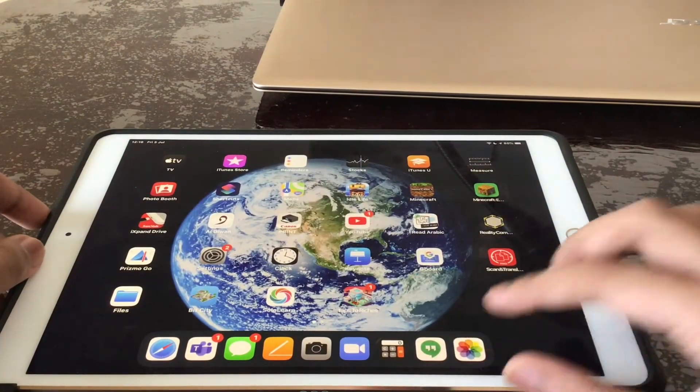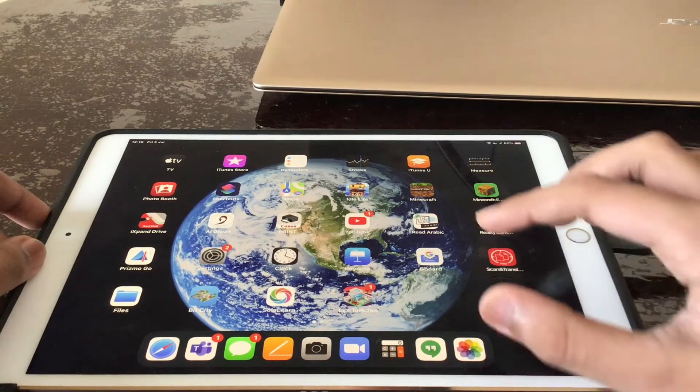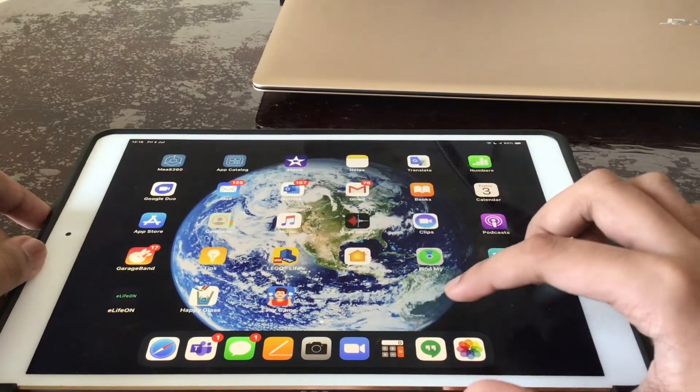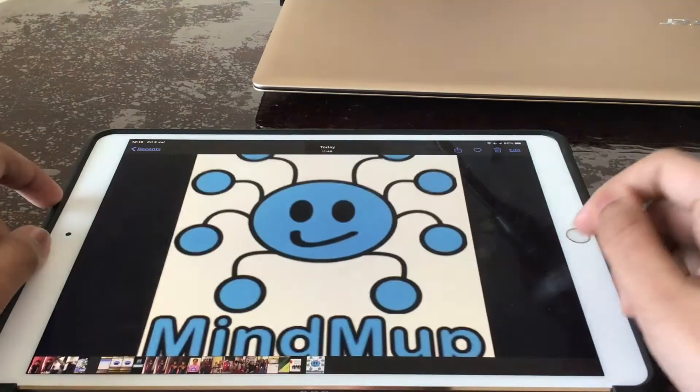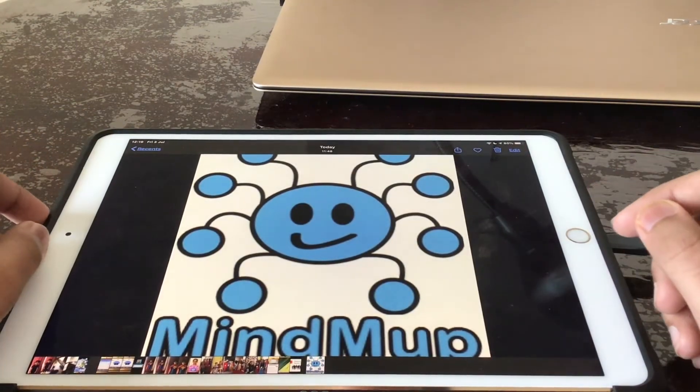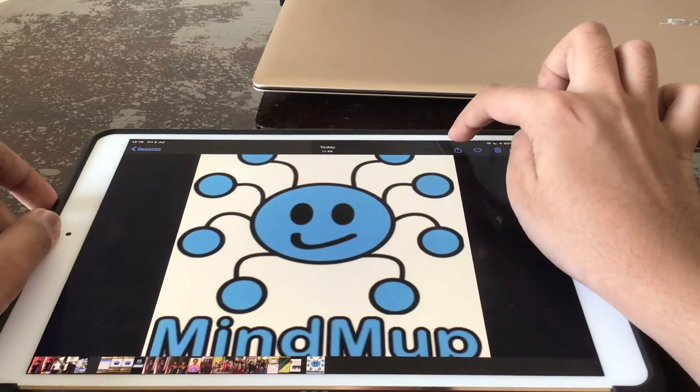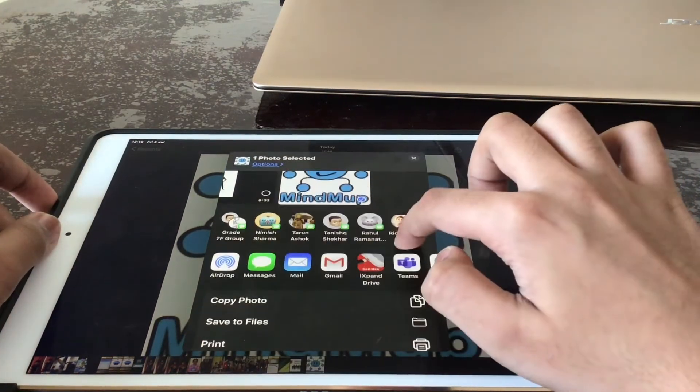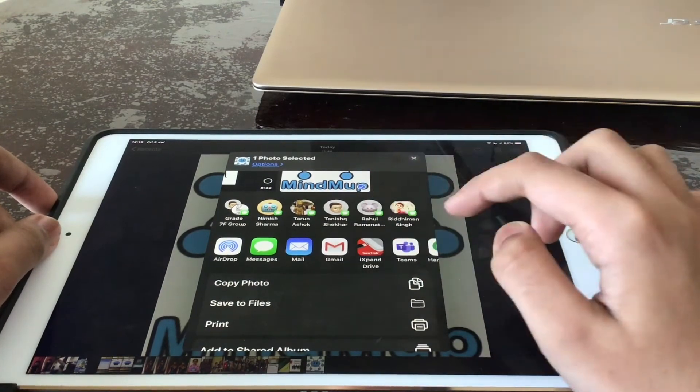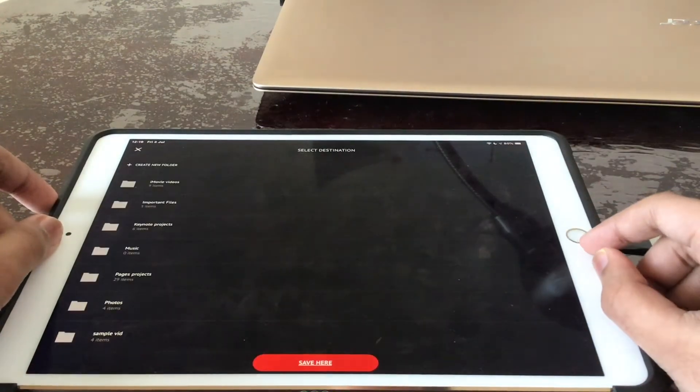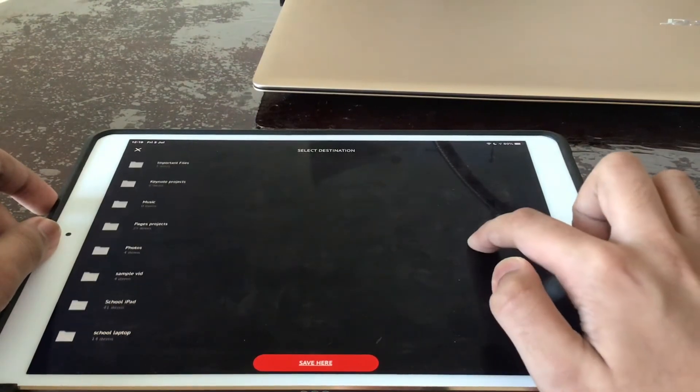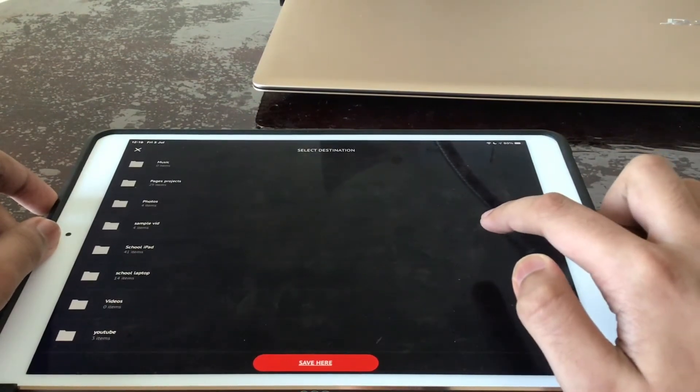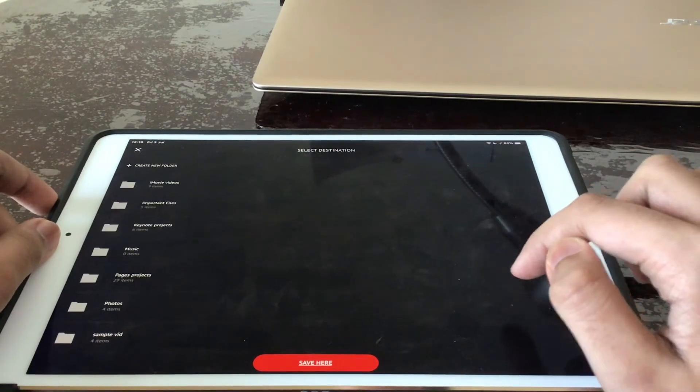You can save by many ways. Maybe you might have a photo like this over here. There is a photo of a mind map logo. So you press the share button and it will be selected here and you press iExpand Drive. Now it takes you to the app and you have to select the area where you want to save it.